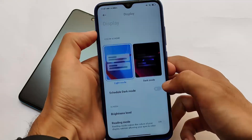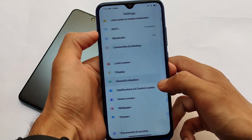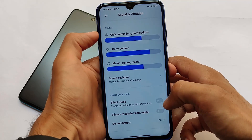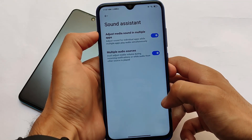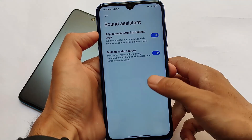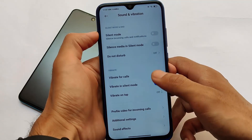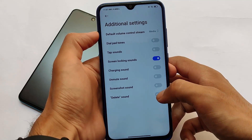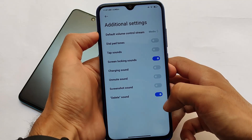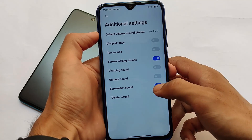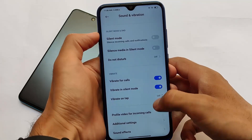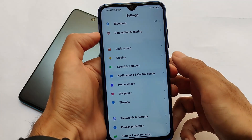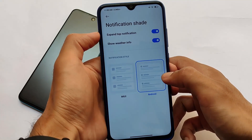We also have text size and font weight customizations. Including that, we have sound and vibration where the sound assistant is included, which is a very good feature in Android 11 — so that's present there. Including that, we also have other options in additional settings — more options which you don't get in the China ROMs.